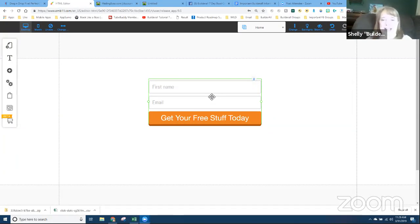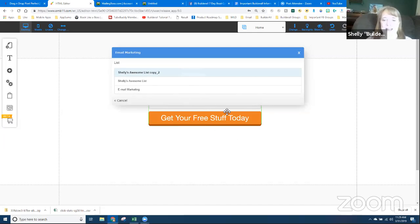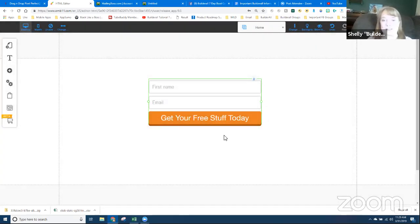Notice that the form pulls in any fields you have in that subscriber list. Important tip: if you ever go into Mailing Boss and change the fields — like adding Last Name — you need to reconnect your form to pull those new fields back. A lot of people don't know that. Write it down, highlight it, circle it. If the Last Name field isn't showing on your live website, it's because you haven't reconnected the form to Mailing Boss.